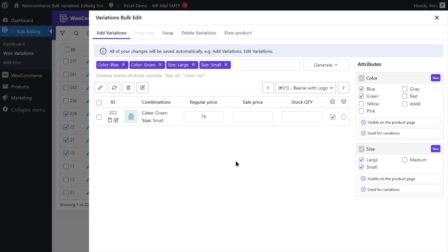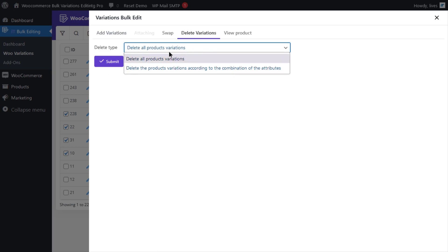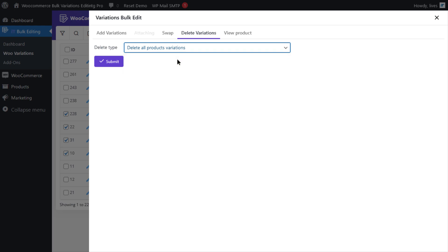Now please note that if you go for the delete all products variations option from the delete type list, all variations of the selected products will be removed.